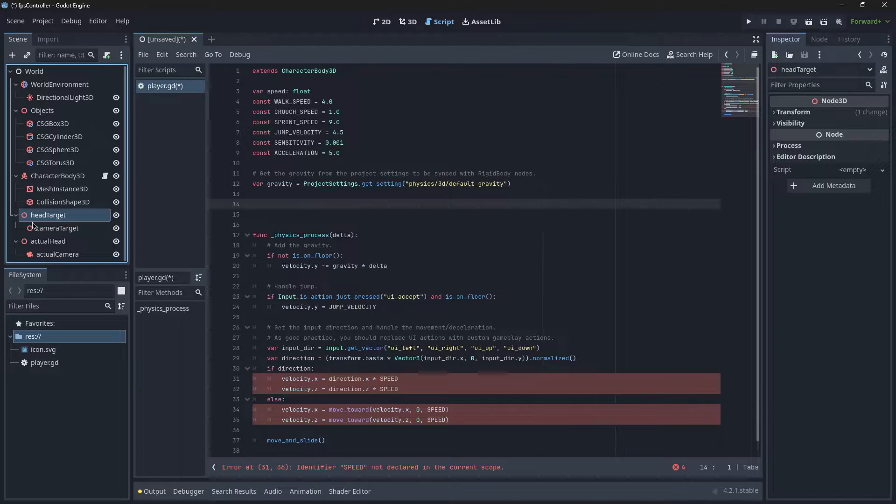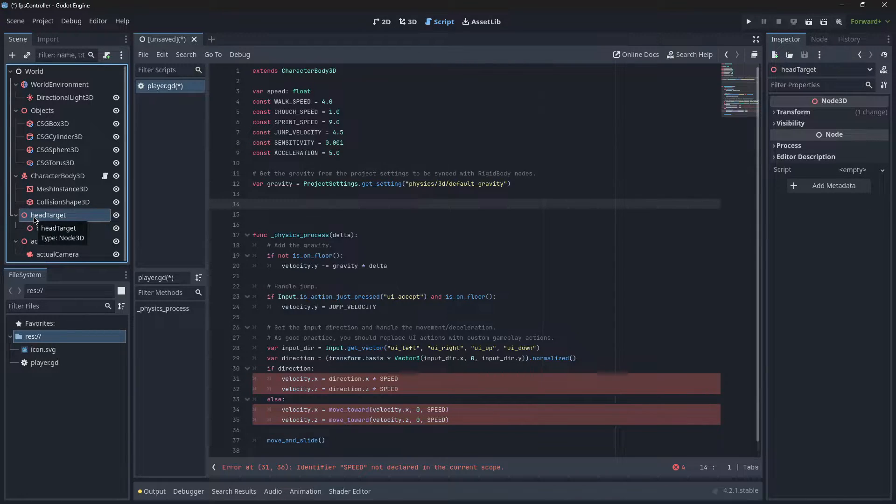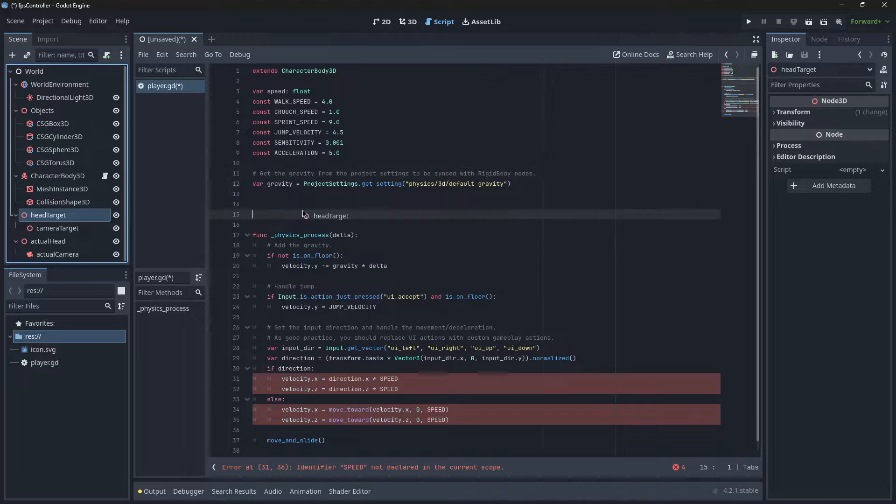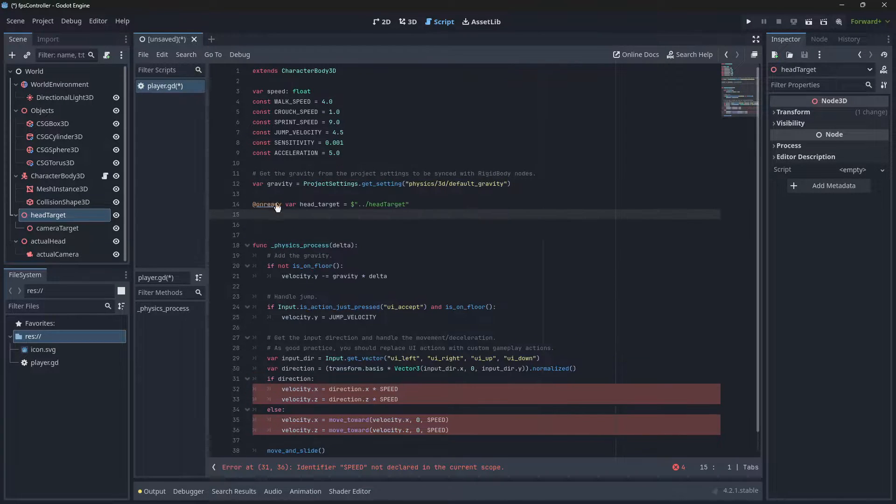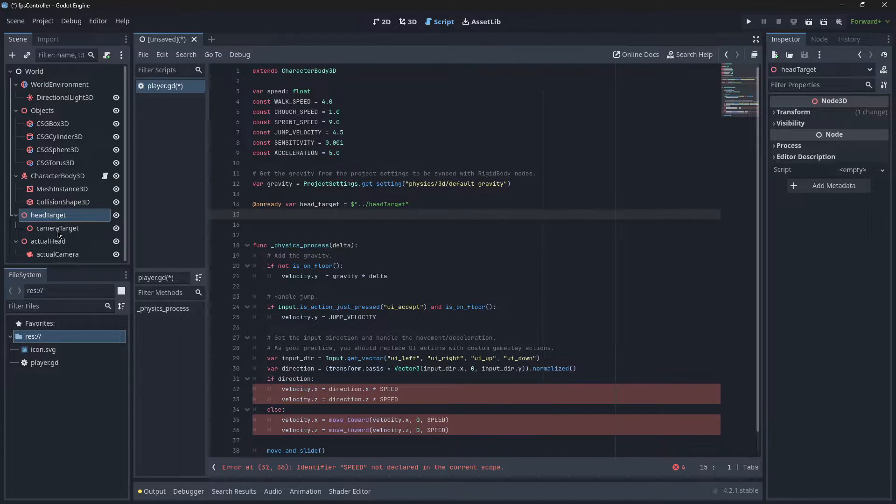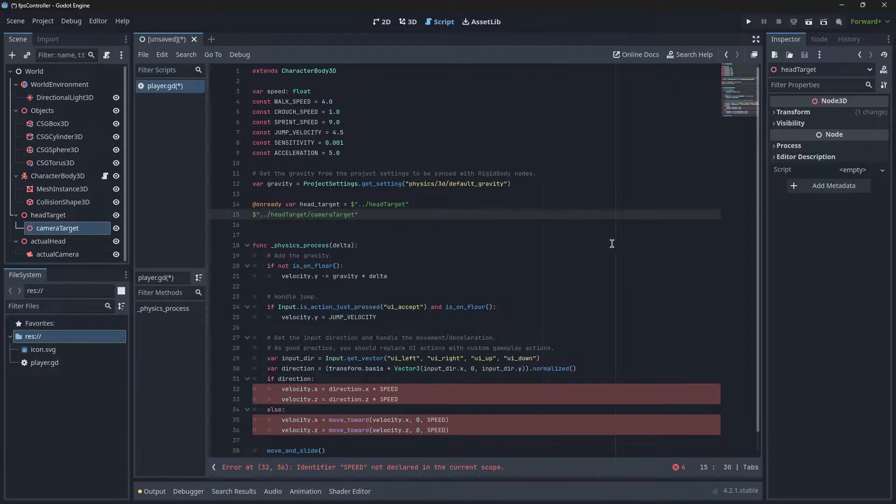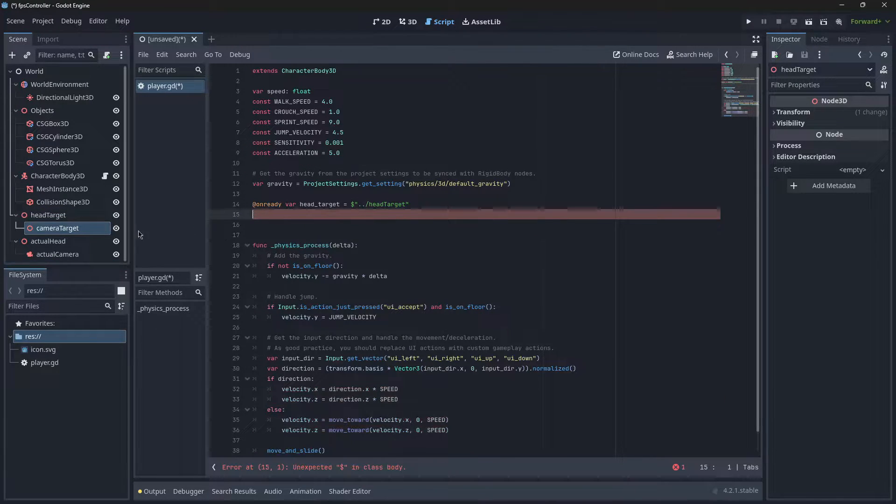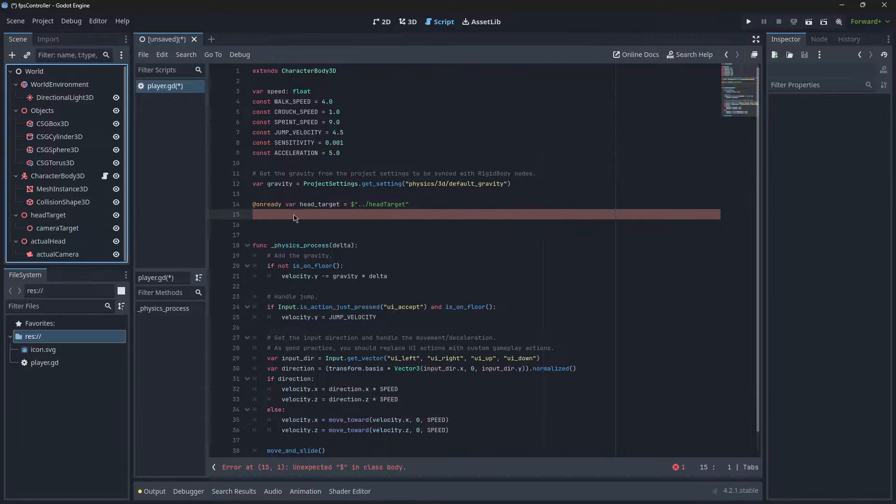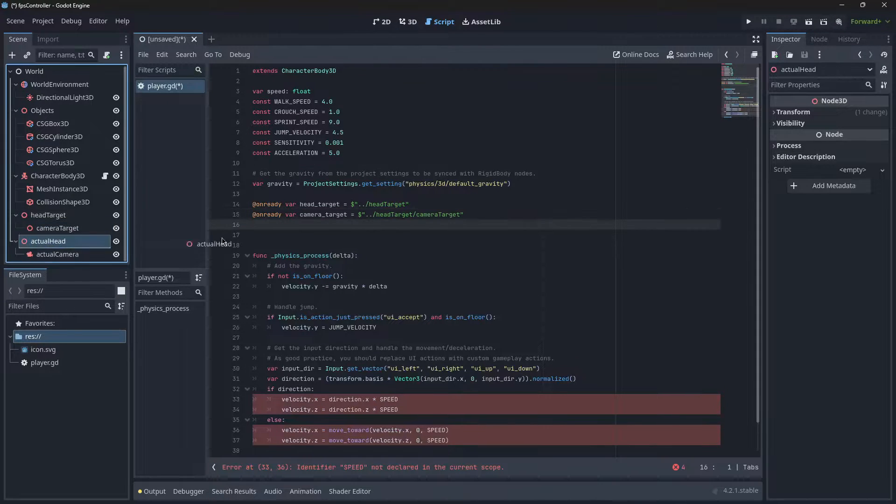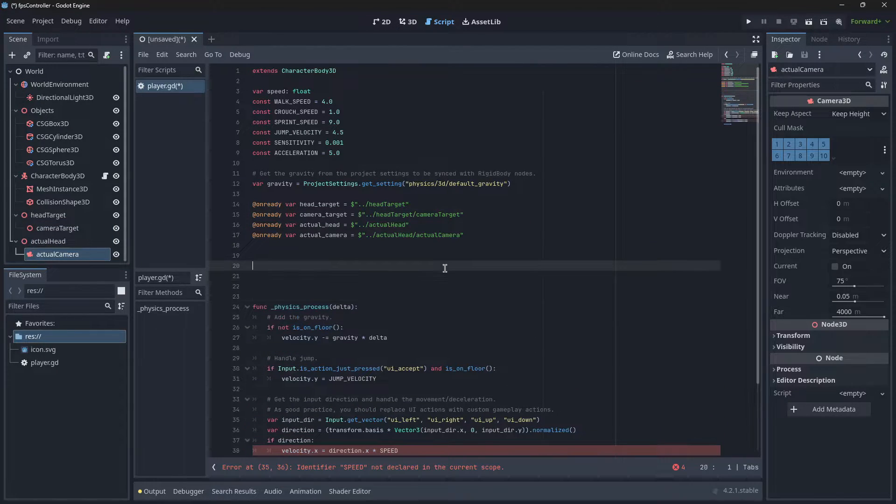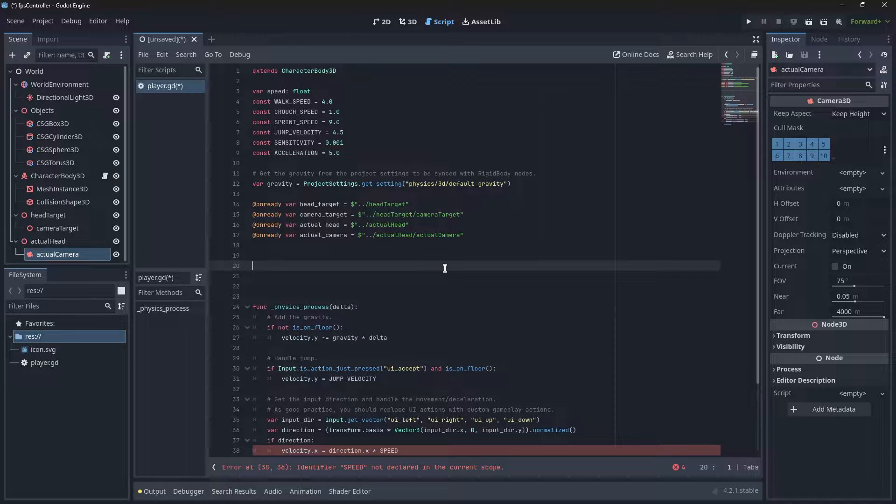Now we're going to create our references for the nodes. What we're going to do is go over to Head Target, select and drag it over. Before you drop it, hit Control and hold Control, and it will create an actual variable. Let's do that for the other ones as well. Now that we've got our references ready.